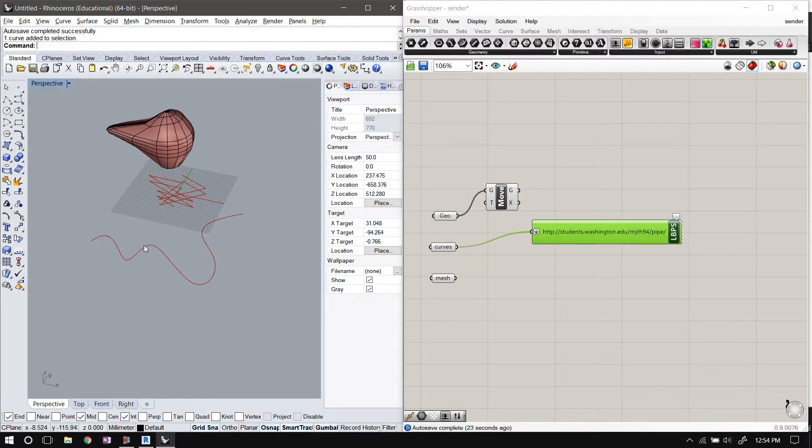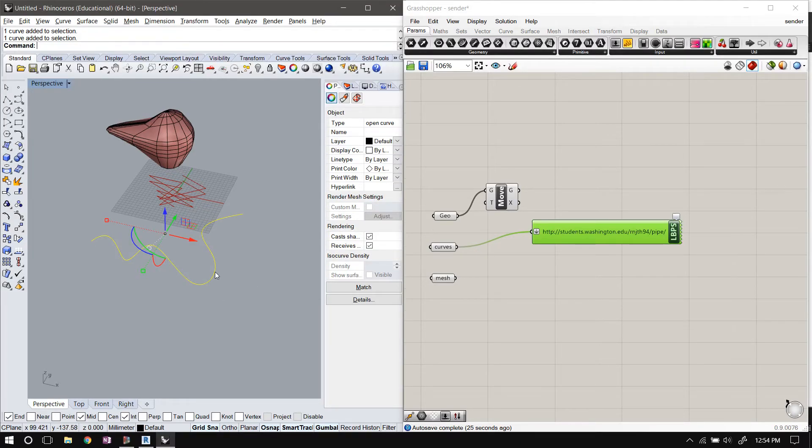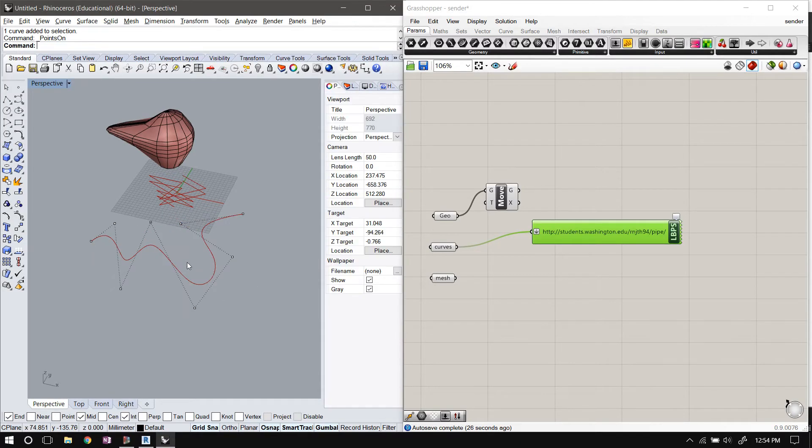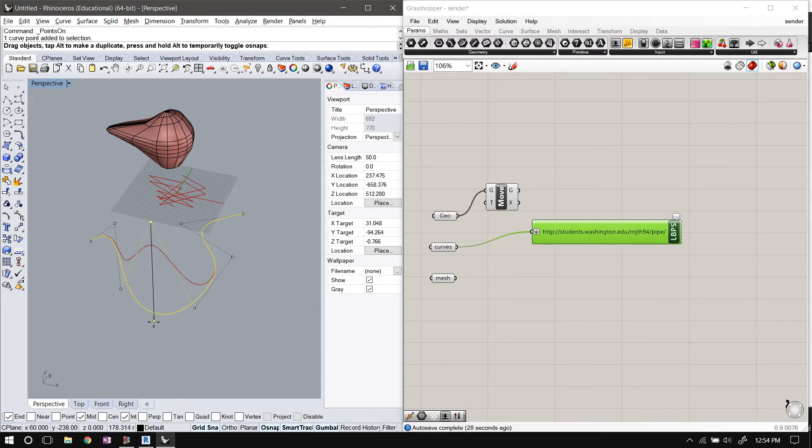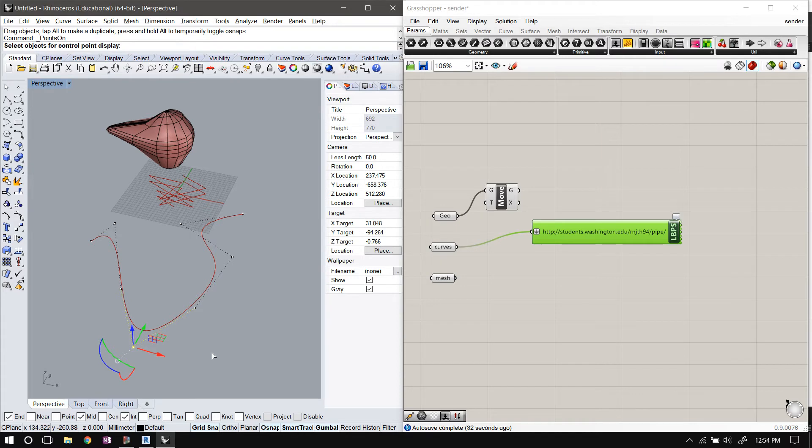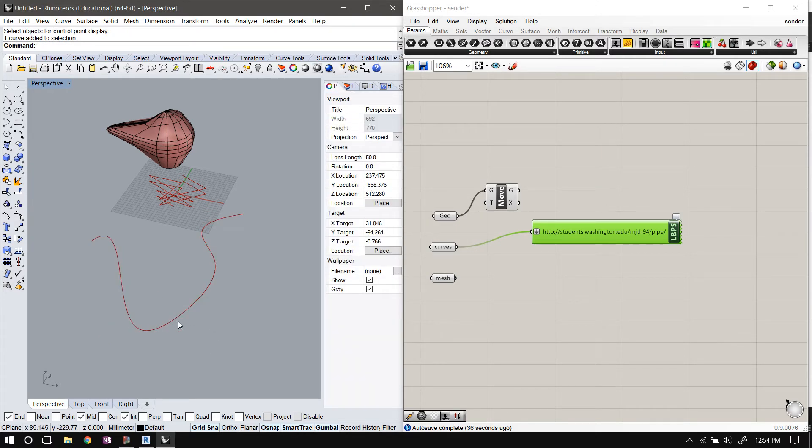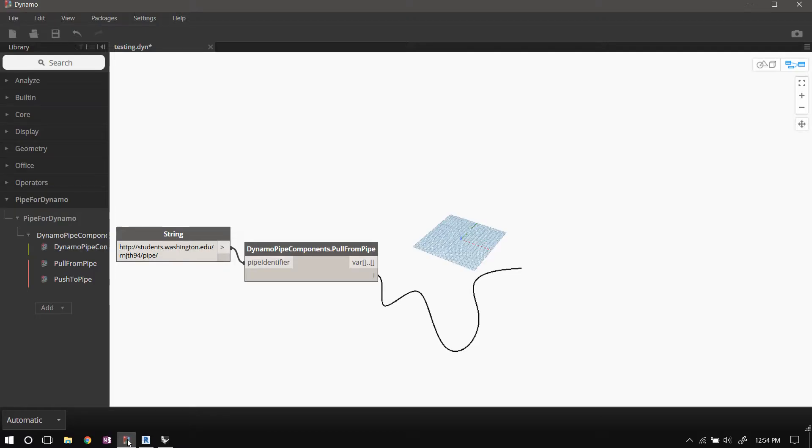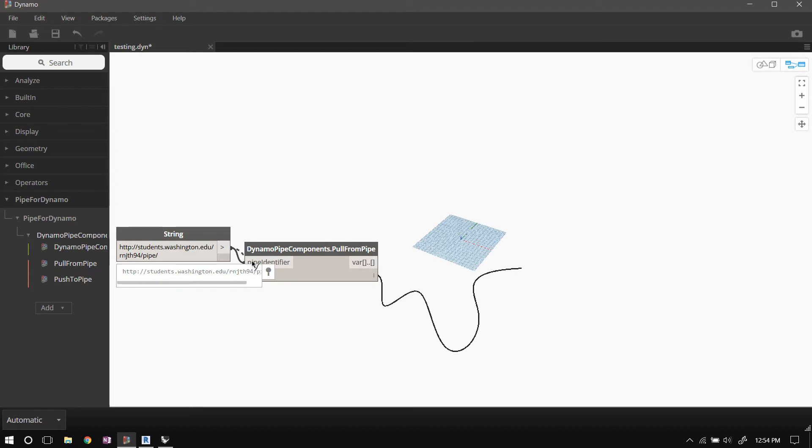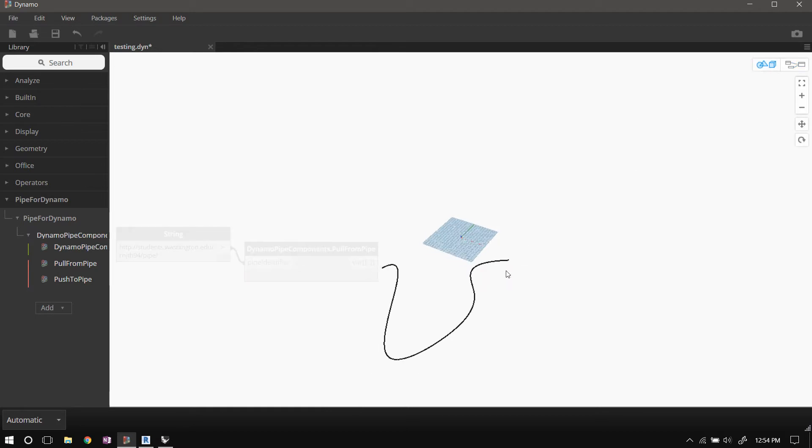And let's say somebody's editing this NURBS curve in Rhino and they want the curve to go that way—whatever, arbitrary edit. So as you can see, I just edited the NURBS curve, and then all I have to do is switch back to Dynamo and trigger a recompute.